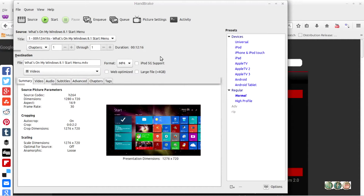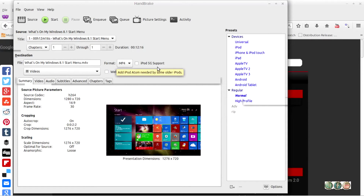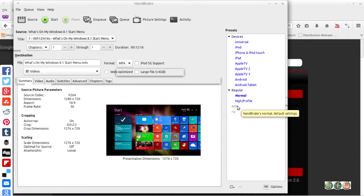These are just the normal settings that I use. Sometimes I do have problems, so I switch over to my advanced setup, which we'll go over in a minute.